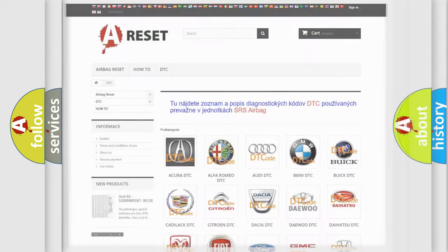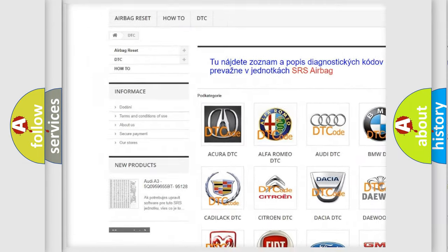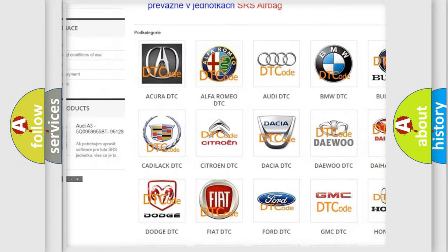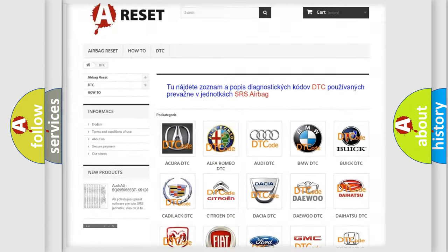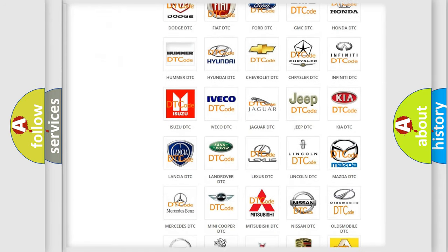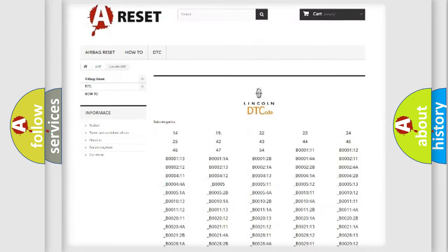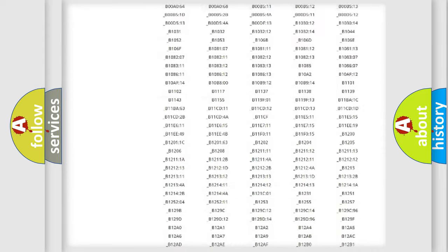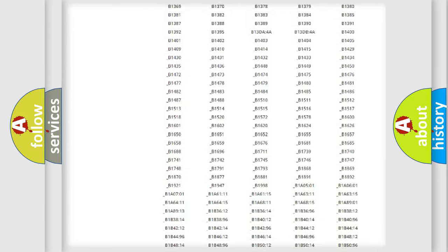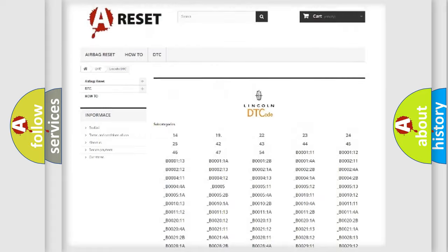Our website airbagreset.sk produces useful videos for you. You do not have to go through the OBD2 protocol anymore to know how to troubleshoot any car breakdown. You will find all the diagnostic codes that can be diagnosed in Lincoln vehicles.